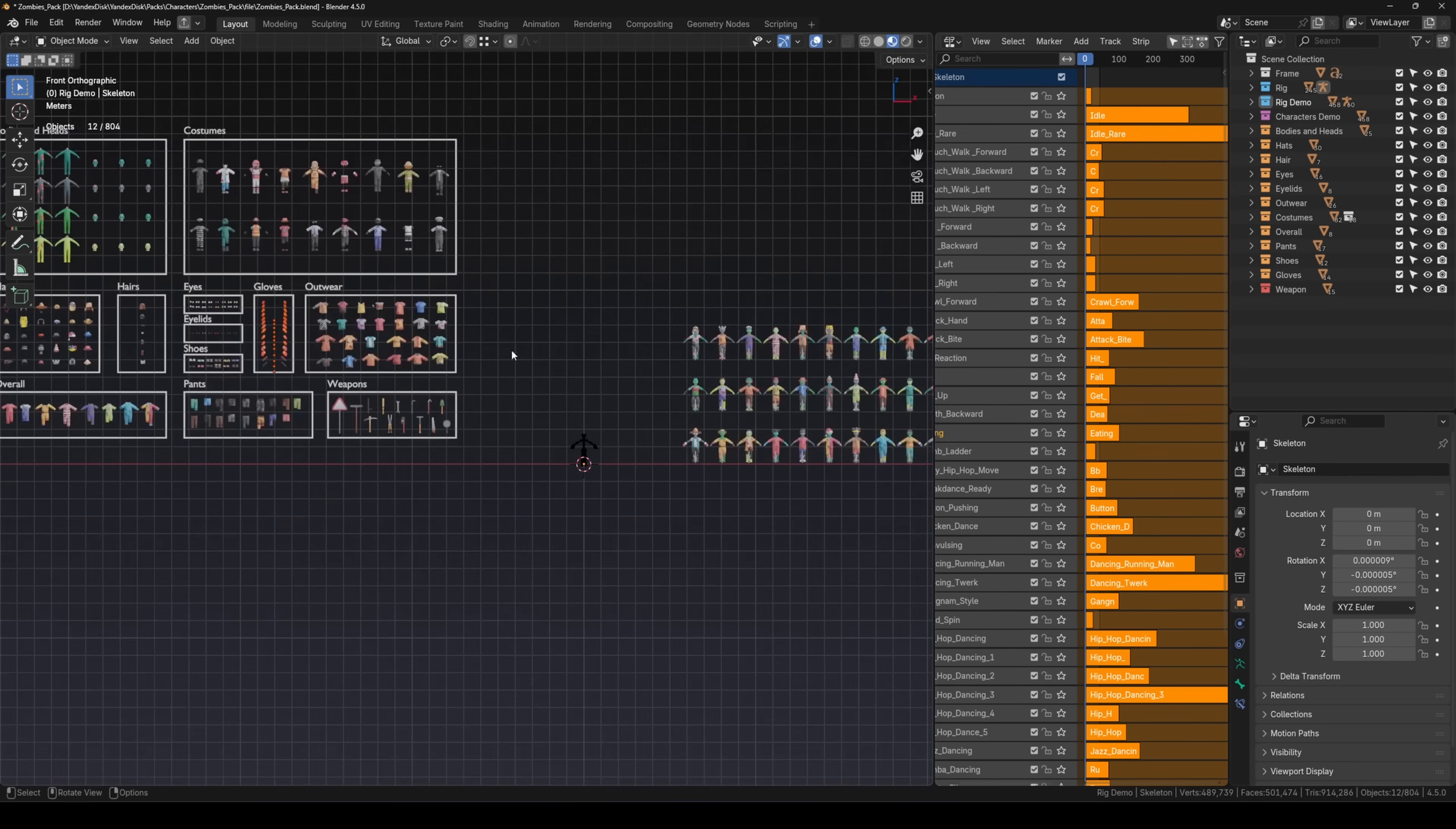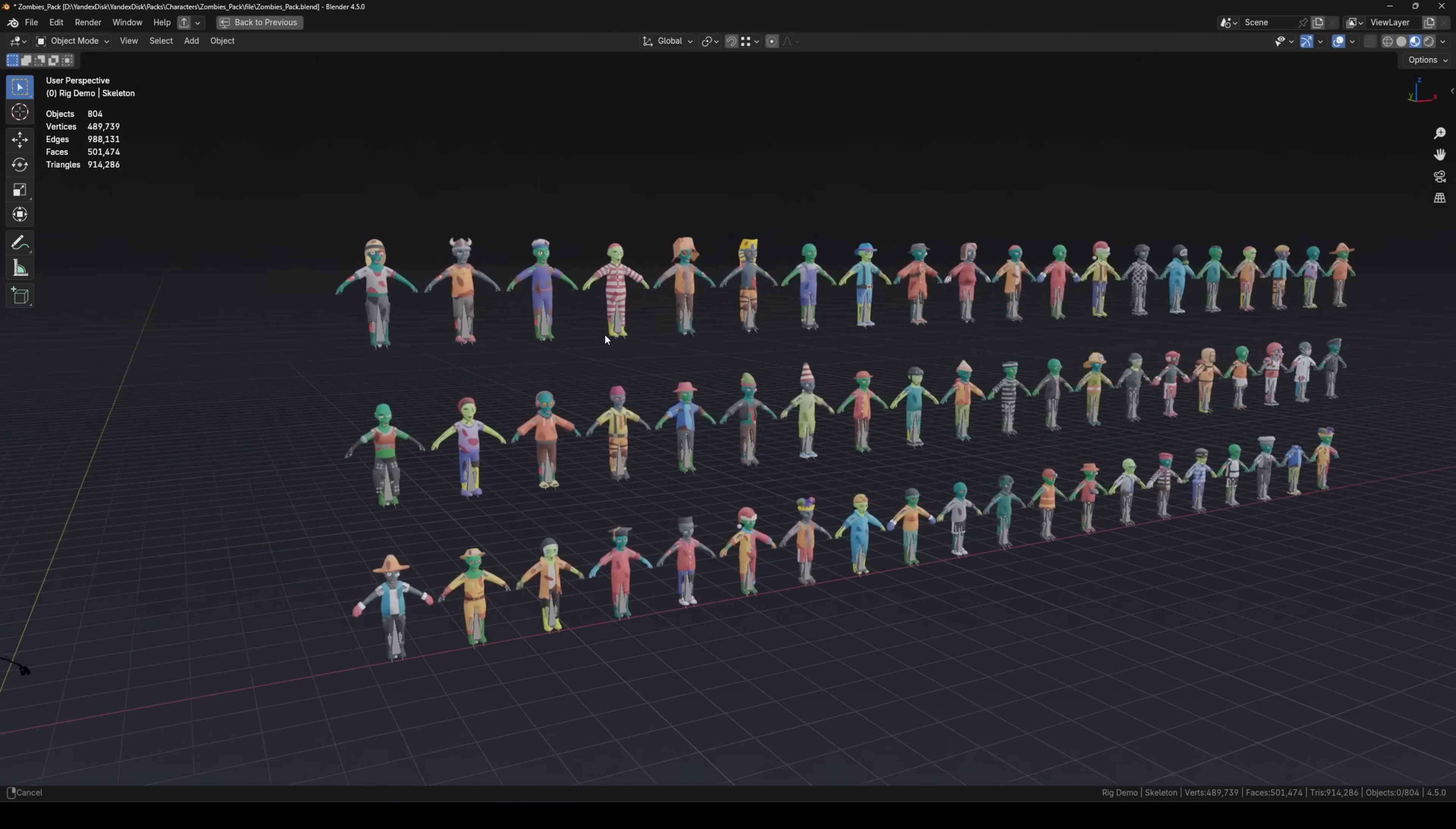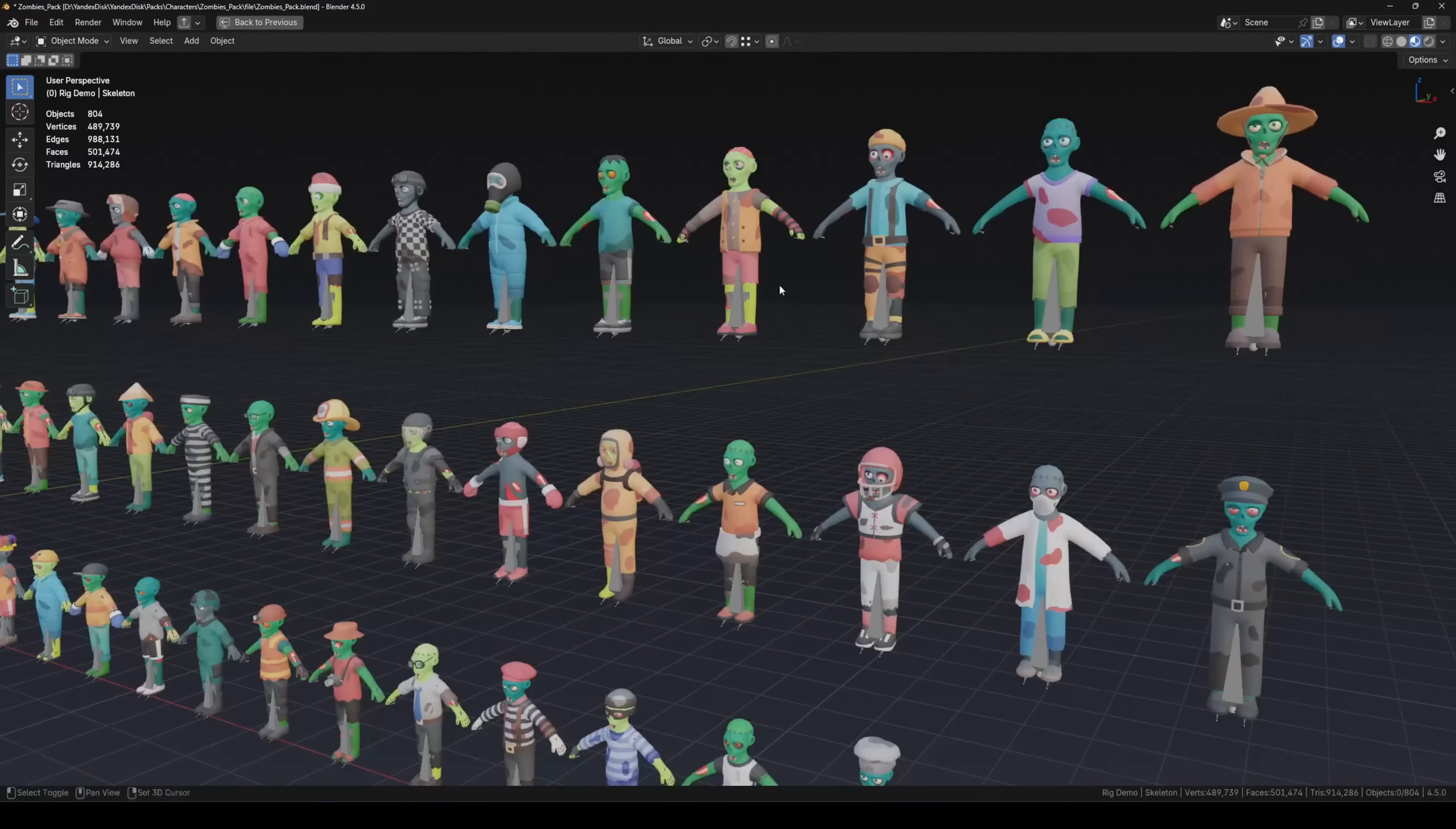On the right there's a demo scene with pre-built characters. But what if the character you need isn't there and you want to build your own from the available assets? It's very simple.